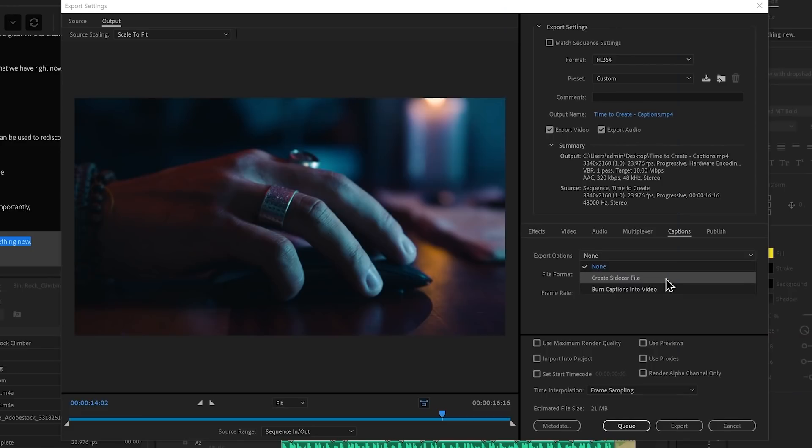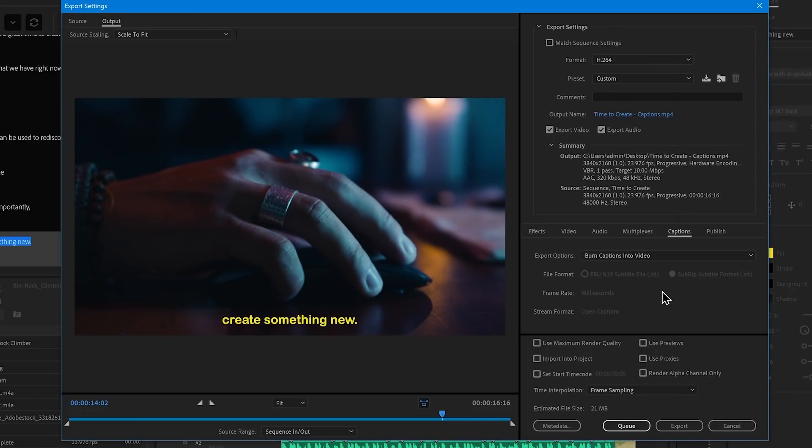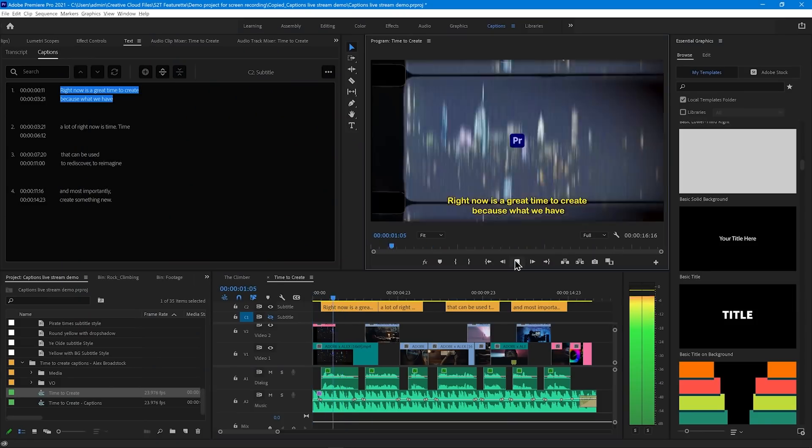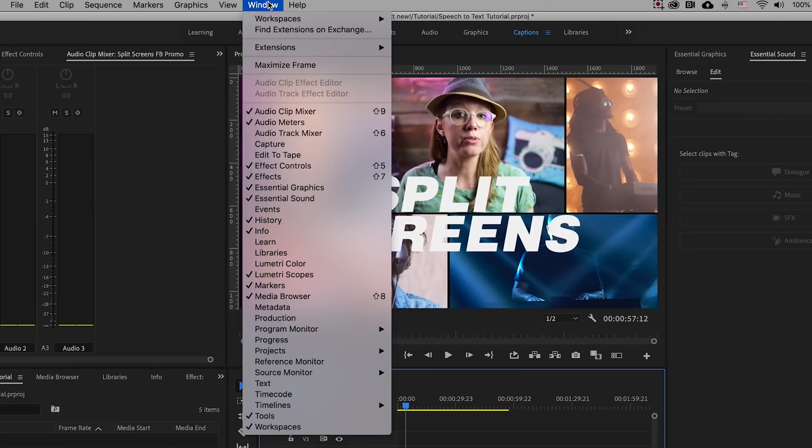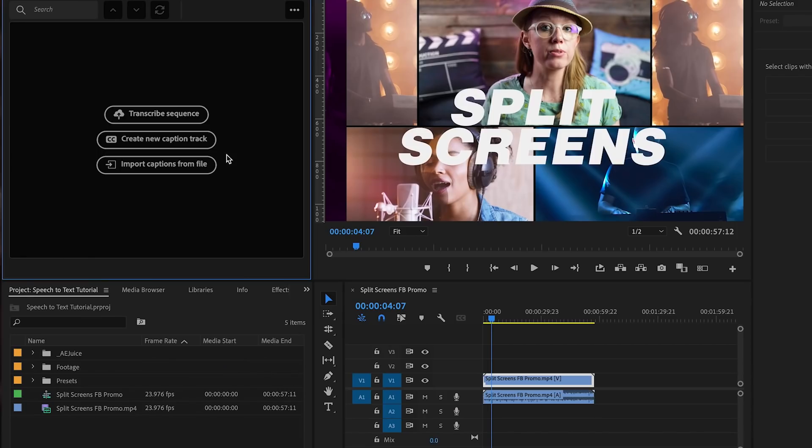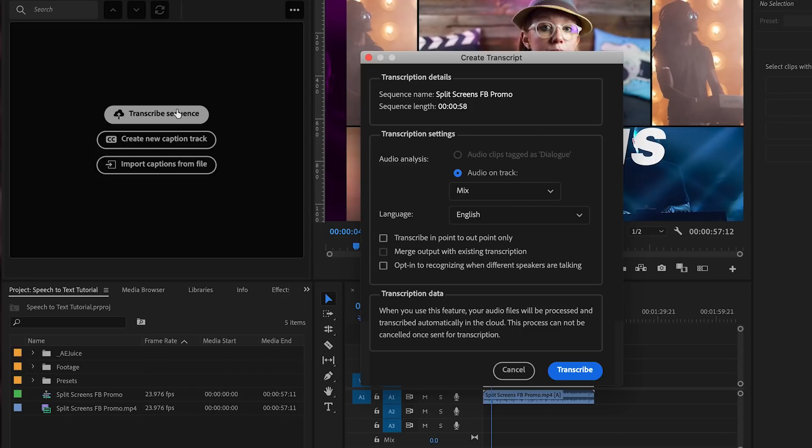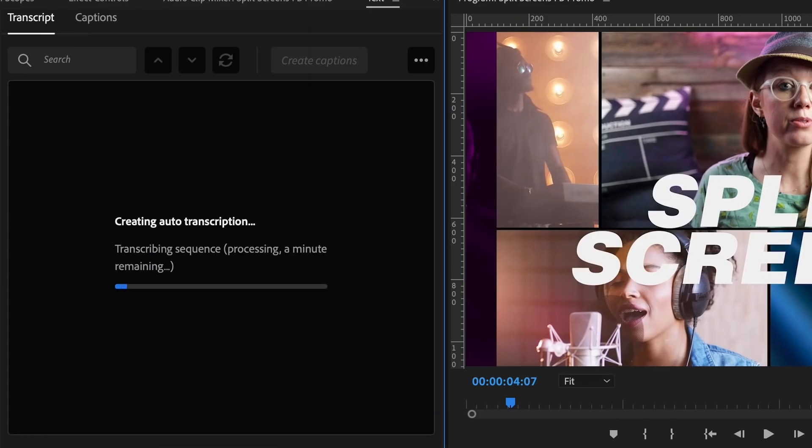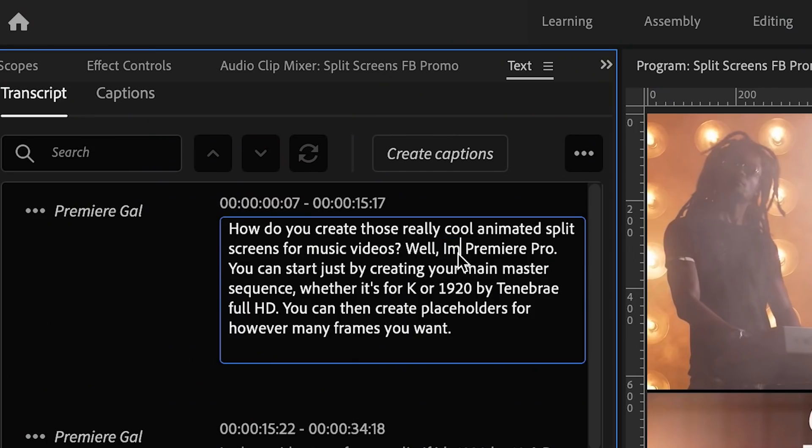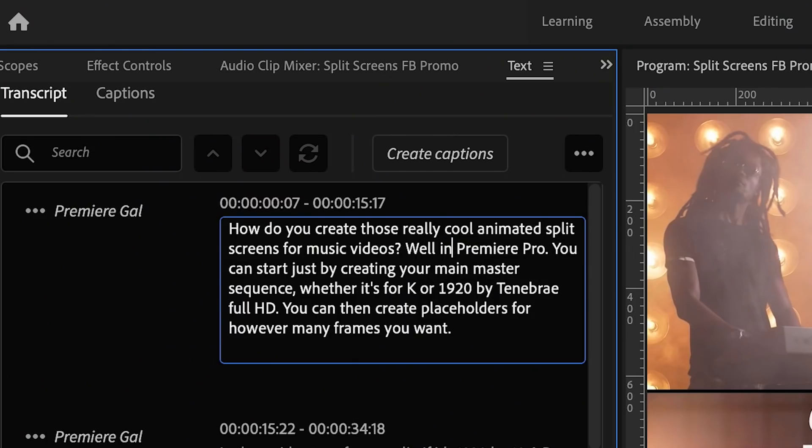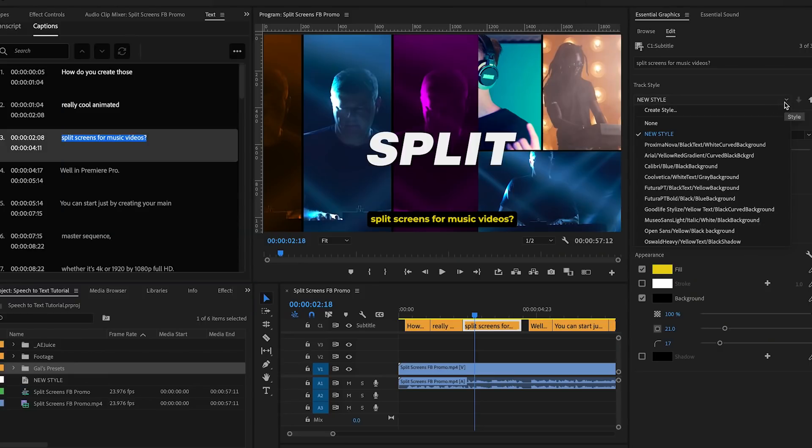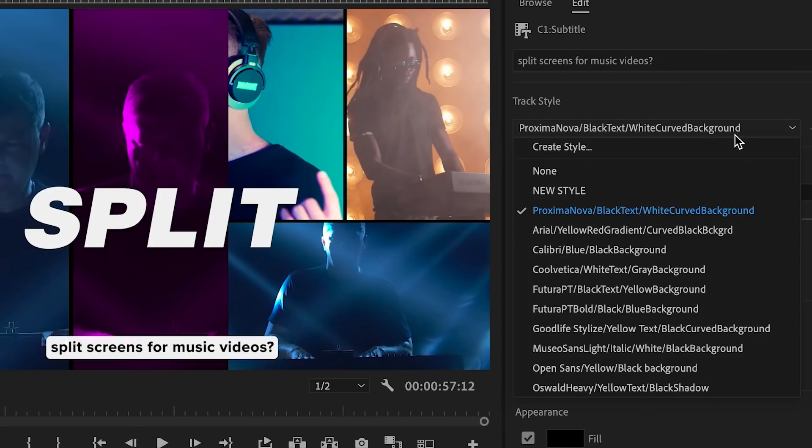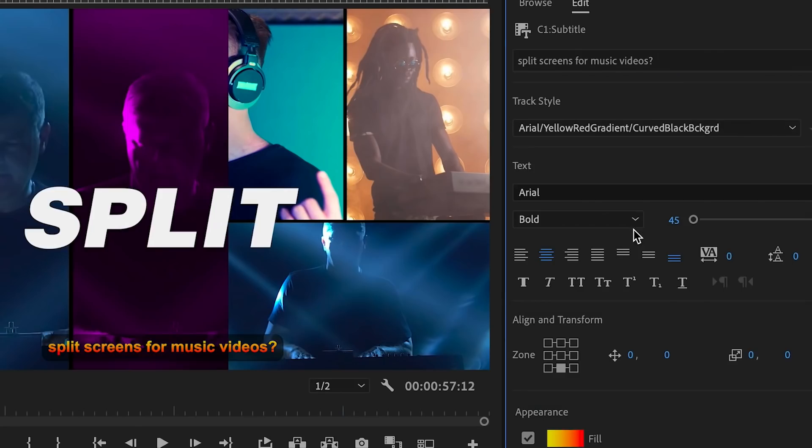So the way it works is you just open up the text panel and you can generate captions and it uses the cloud so you need to be connected to the internet to generate the captions using Adobe Sensei. And then from there you can edit the speakers, you can edit if there's any errors in the transcript, and you can add captions and stylize them.